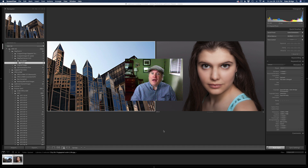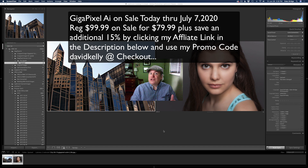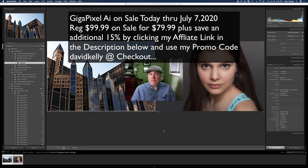If you already own Gigapixel AI, it's a free update for you, so go ahead and get that new update. By the way, it's on sale now, plus you can save an additional 15% when you use my affiliate link — I make a small commission and it helps me keep these YouTube videos coming. I'll leave some information up on the screen so you can see what that's all about.